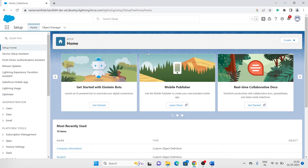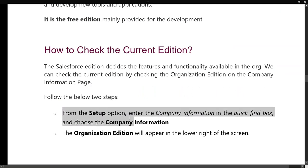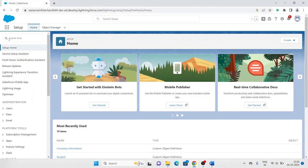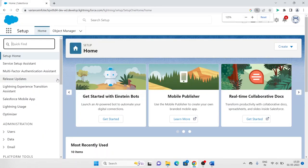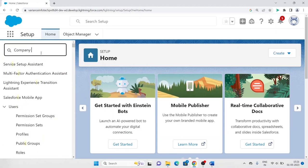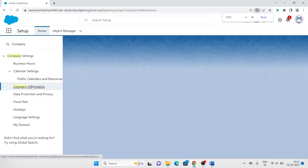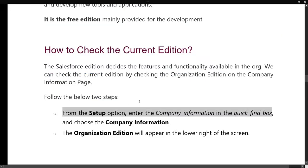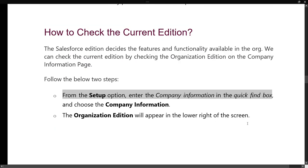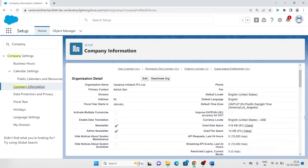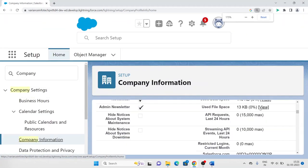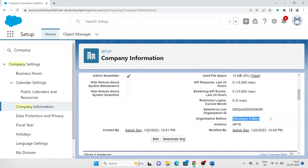Let me show you my org. From the Setup option, enter 'company information' in the quick find box — here it is. Now type 'company information' and click on it. The organization edition will appear in the lower right of this screen. As you can see, the edition shown here is Developer Edition — that's the edition we are currently using.